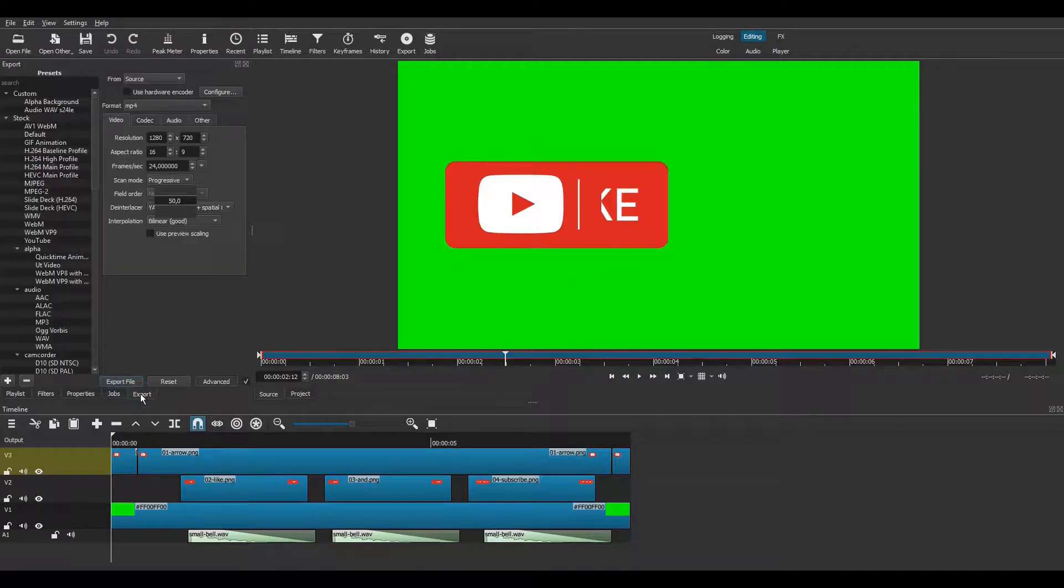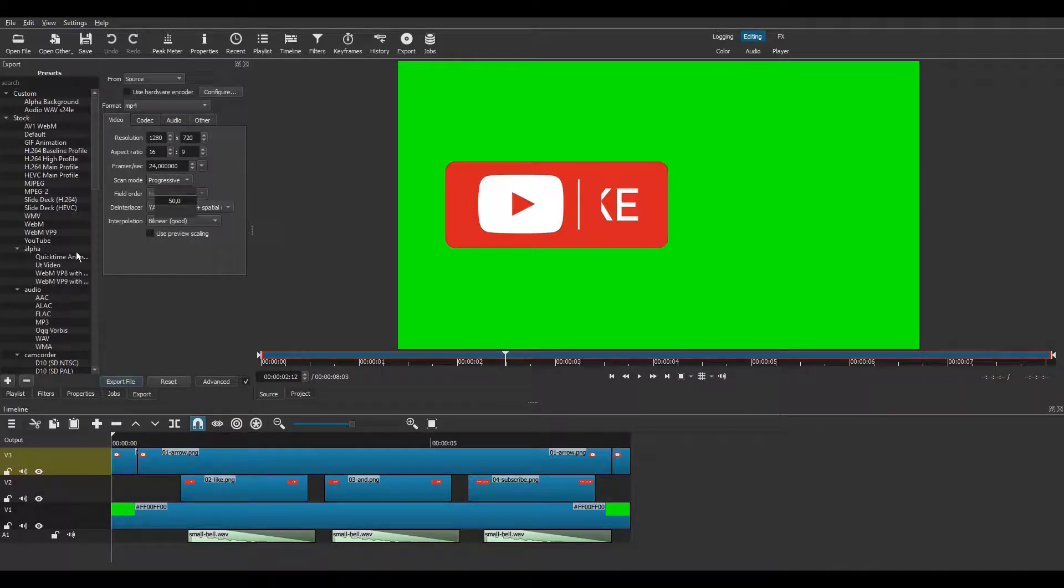Then we can export, using the same preset as before, and try the animation again in a project.